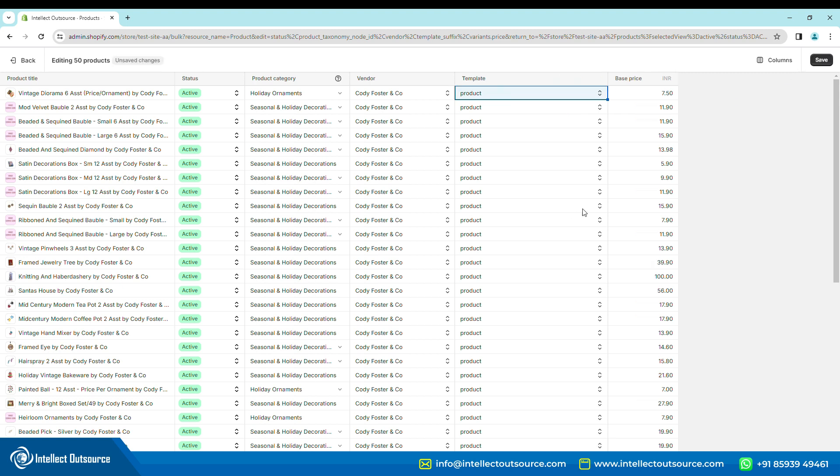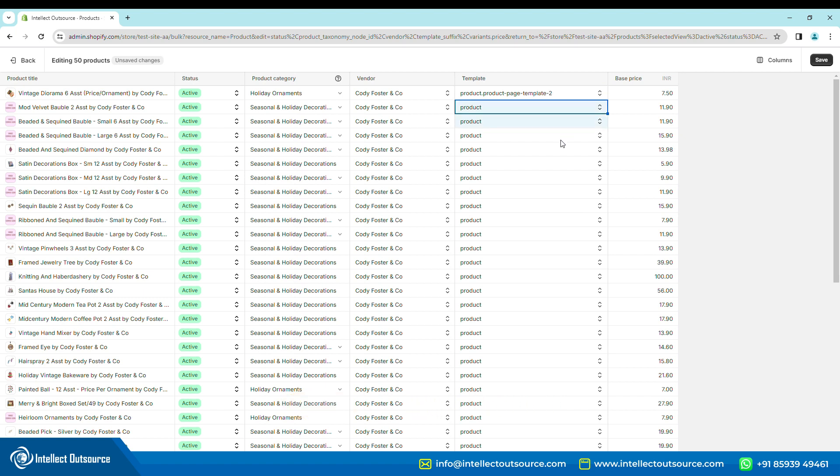Step 5. Copy the value in the Template field by pressing Ctrl plus C. Then with your mouse select and drag down so that all the required products are selected. Then press Ctrl plus V.